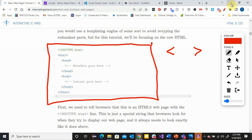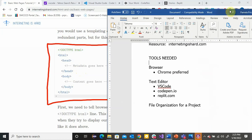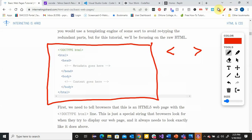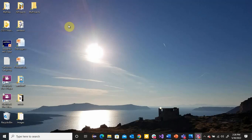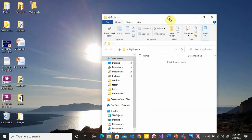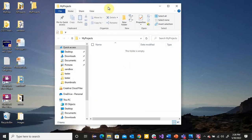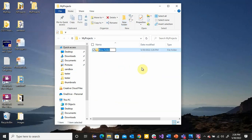One more thing before we get started: there are a lot of files involved, and you've got to have good file organization for a project. If you use Replit or CodePen, you won't have to worry about this. But I'm going to start with VS Code, so what I want to recommend is that you create a folder. I have a folder on my desktop called My Projects, and right now there's nothing in it. Anytime I create a new project, I'll create a new folder inside that folder. So if I click New Folder, let's call it First Web Page.